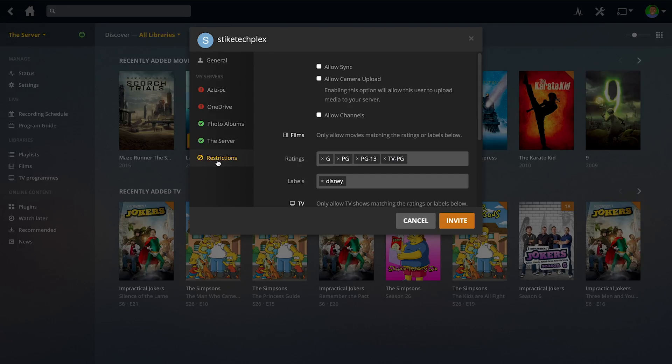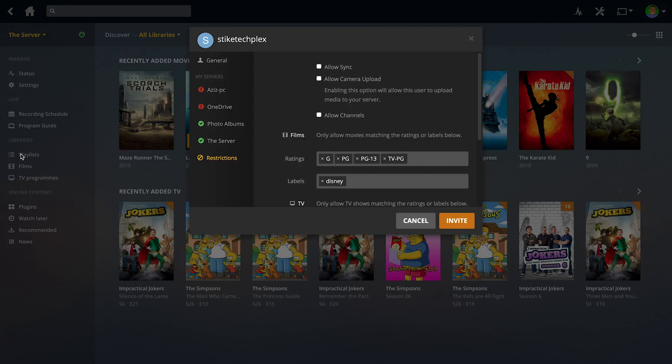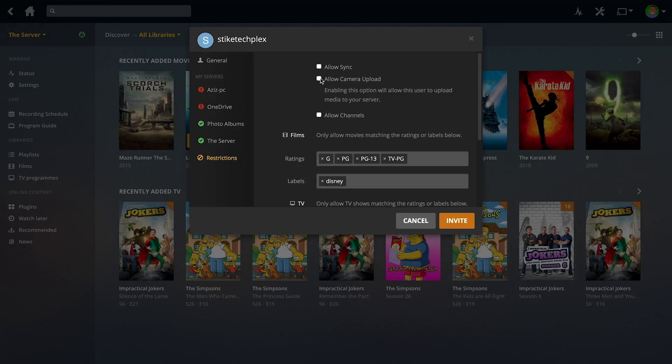Under restrictions, the only thing you're going to see if you're a Plex Free user is allow channels. That's all that it allows and that's basically to allow the different channels that you can add to Plex. AllowSync is going to allow them to download the film to their phone or download it to their computer or whatever they like. AllowCameraUpload is going to let them upload their camera roll to your Plex server.